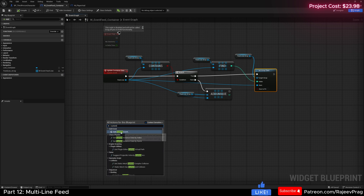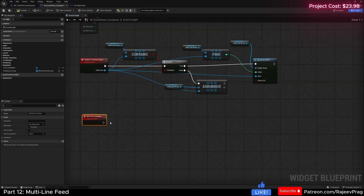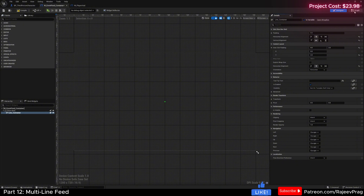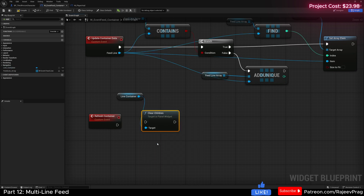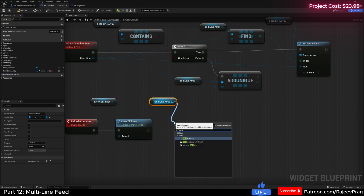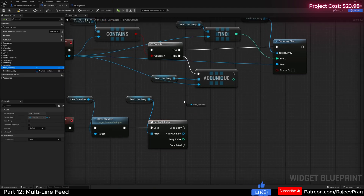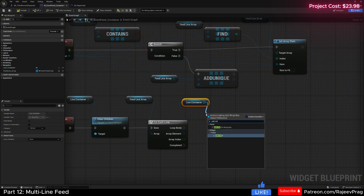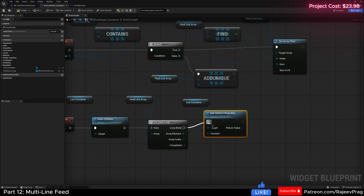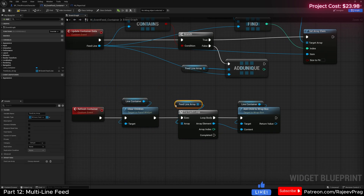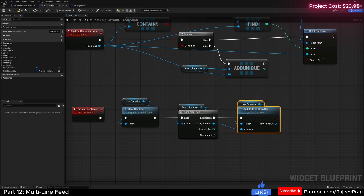So we're going to add a new custom event and name this refresh_container. And here I'm going to get our actual line container - not the array, just the container - this is our wrap box that's going to hold all of the actual widgets. And we're going to first clear it, so clear all the children. Then get our feed line array and do a for each loop. For each item inside of this array, we drag our line container and add child to the wrap box, adding the element as the content. So this clears out everything on screen and then recreates all items from the array.